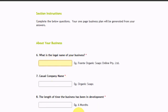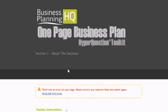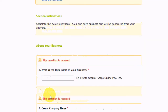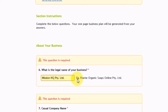It then asks us about the business: the legal name of the business, the casual company name, length of time the business has been in development, and key products and services. If we forget to enter anything, it'll come up with an error in association with that. So: Mission HQ, special company name, Business Planning HQ.